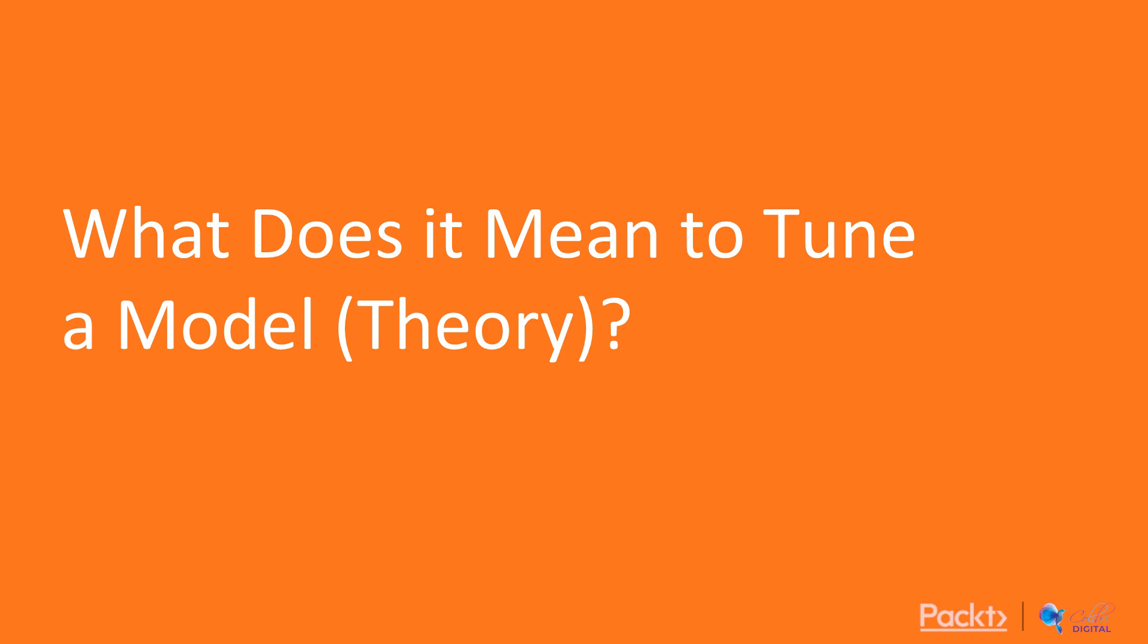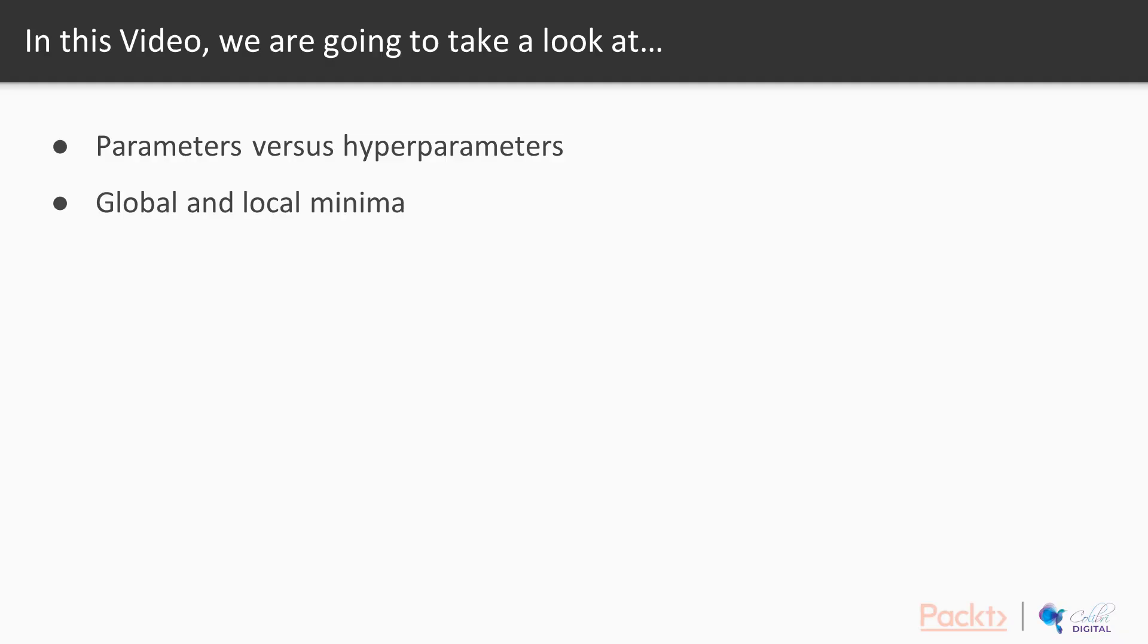In the first video, we're going to look at what does it mean to tune a model. In this video, we're going to take a deep dive on what's the difference between parameters and hyperparameters, and also what's the difference between a global and a local minima.